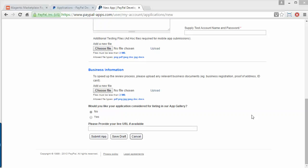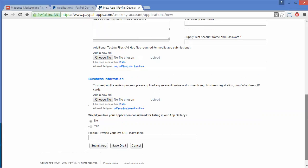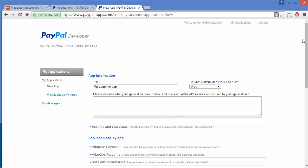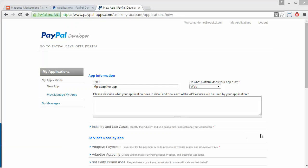That's all for this video. I hope you have understood how to create an app for your Magento marketplace and how you can select features for your app. Thank you for watching — I hope it will be beneficial for creating your app.